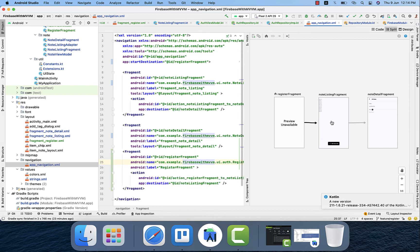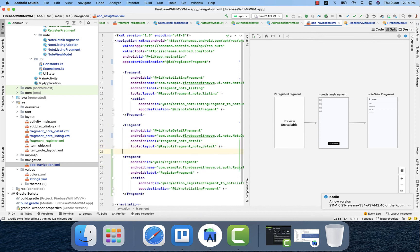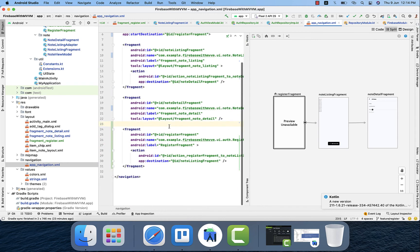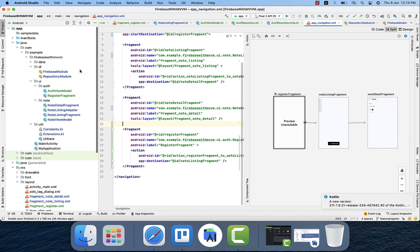We also need to navigate to the notes listing fragment using Jetpack Navigation. On a successful registration, we navigate from the register fragment to the notes listing fragment.